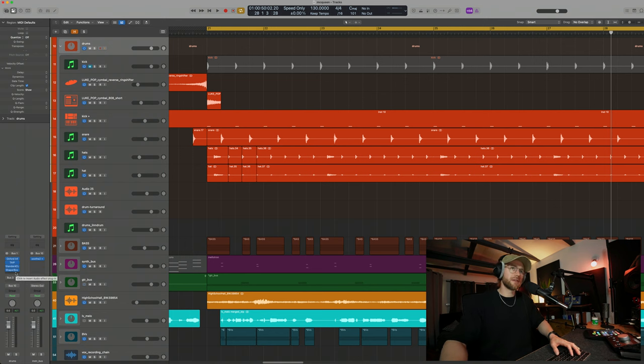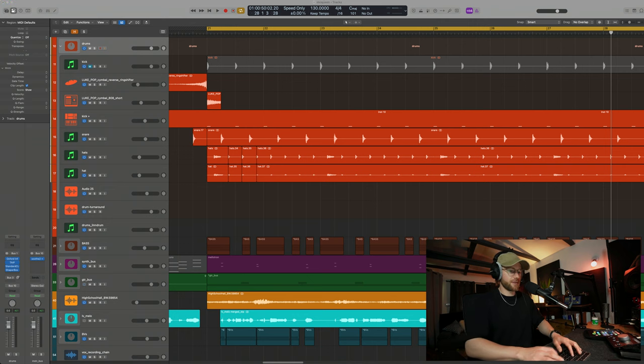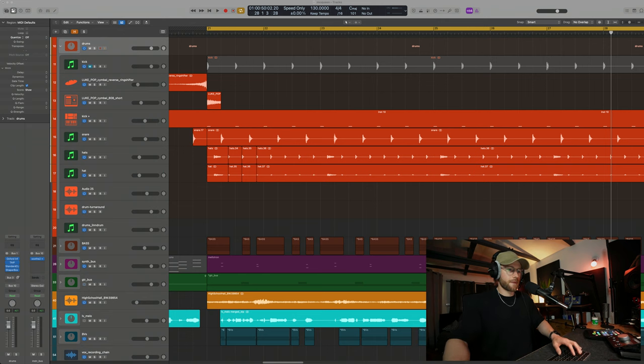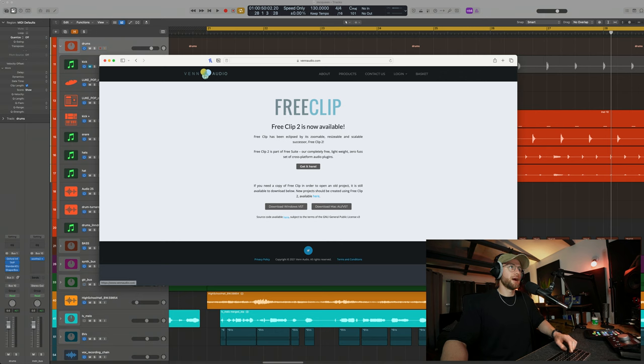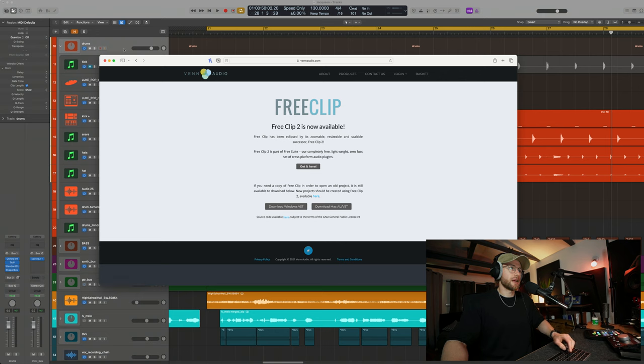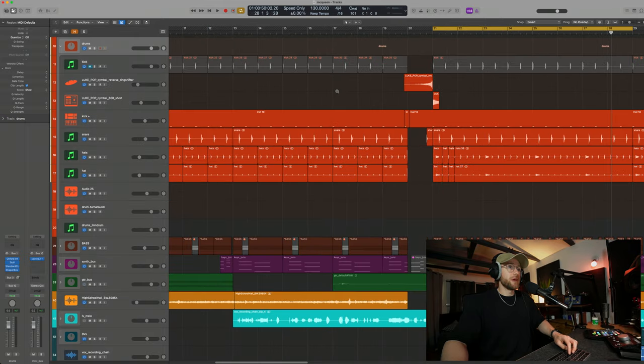And I think there is actually a free clip called Venn Clip or something. Let me just have a quick look for it. Let me find it. Yeah, literally, it's called Free Clip 2 by Venn Audio. And this does the same thing, so you can get it there as well. I recommend that.